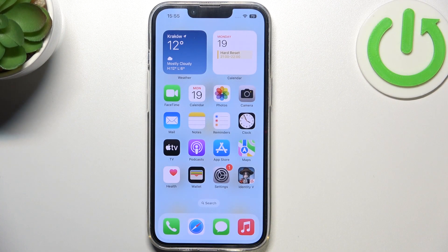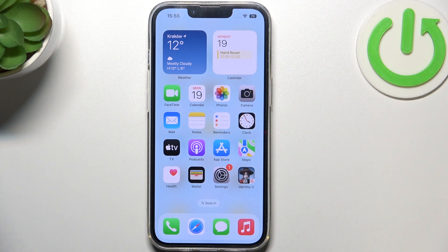Hello, in this video I'm gonna show you how to install Firefox browser on your iPhone 14.